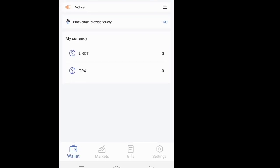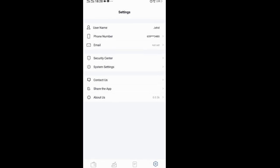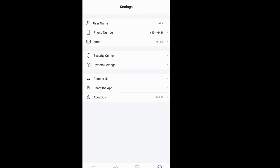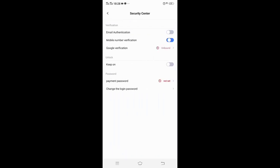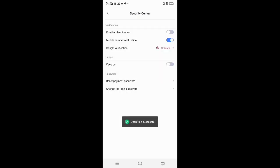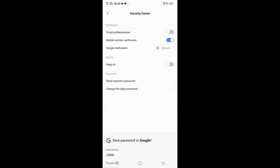Right now I'm going to show you how to set the payment password on the HubCoin app. You need to go to Settings in the corner, then you go to Security Center. Once you're in Security Center, go to Payment Password and enter a password. Just submit — I've already had my password set — and there you go, successful. Save it.